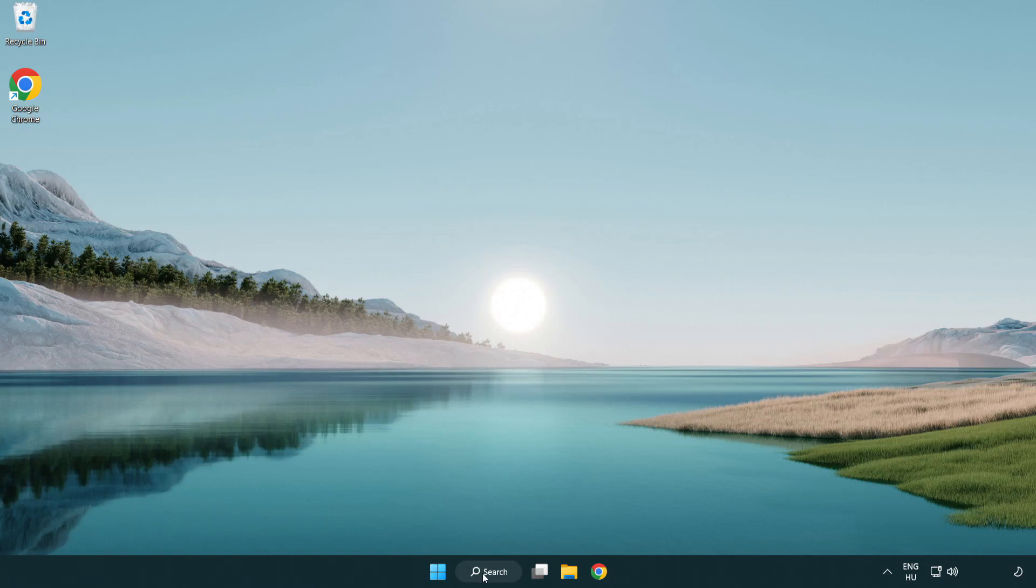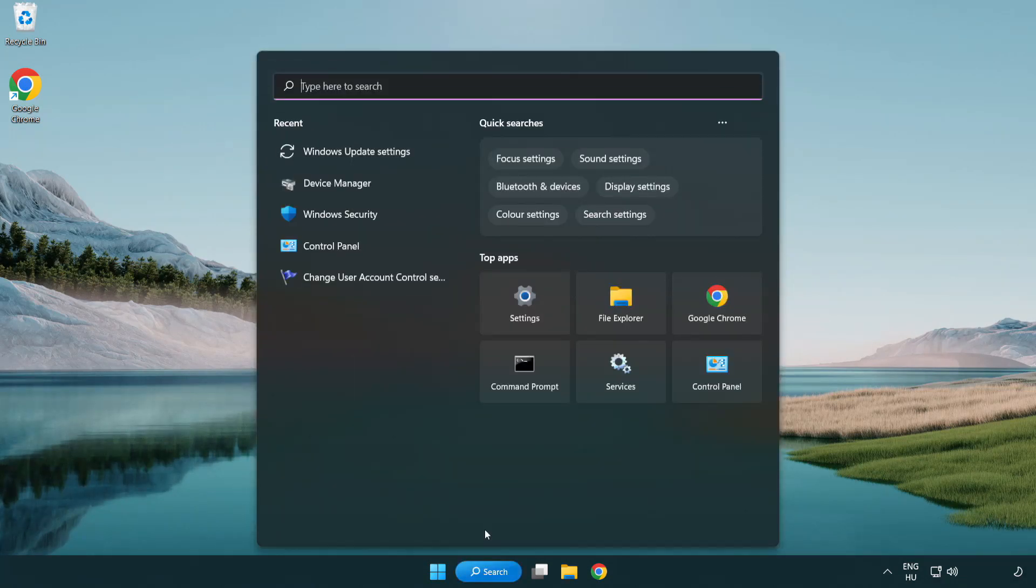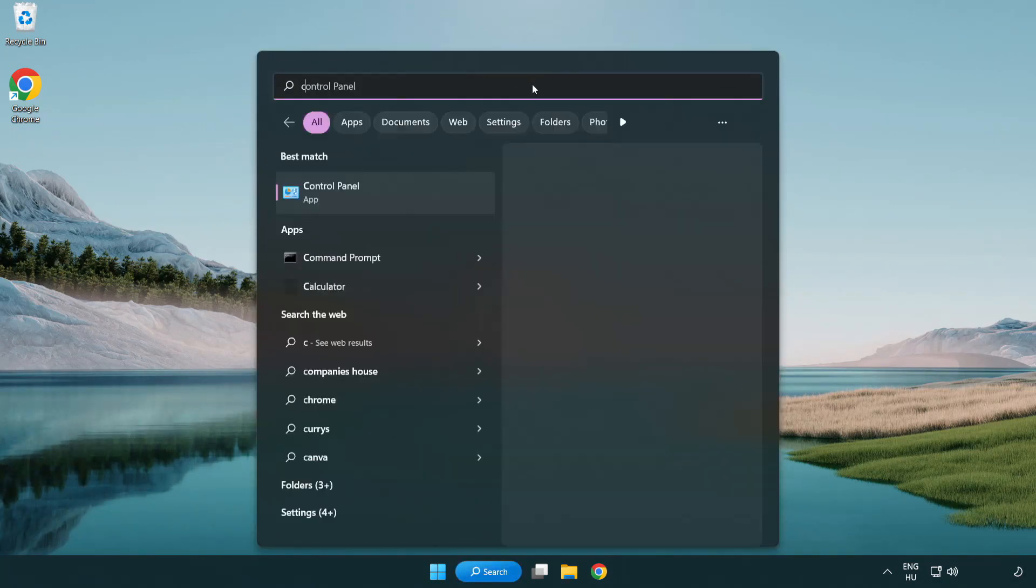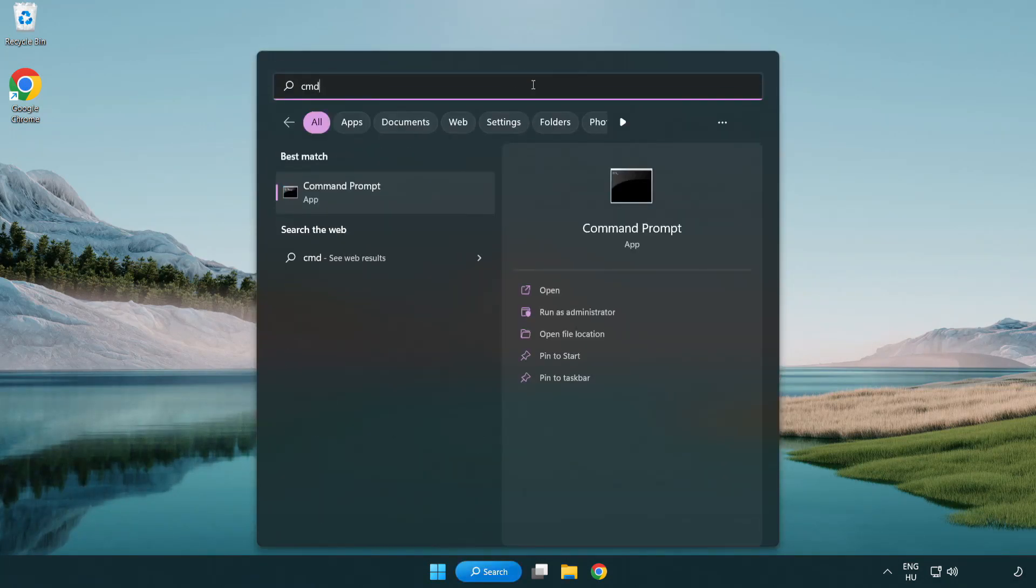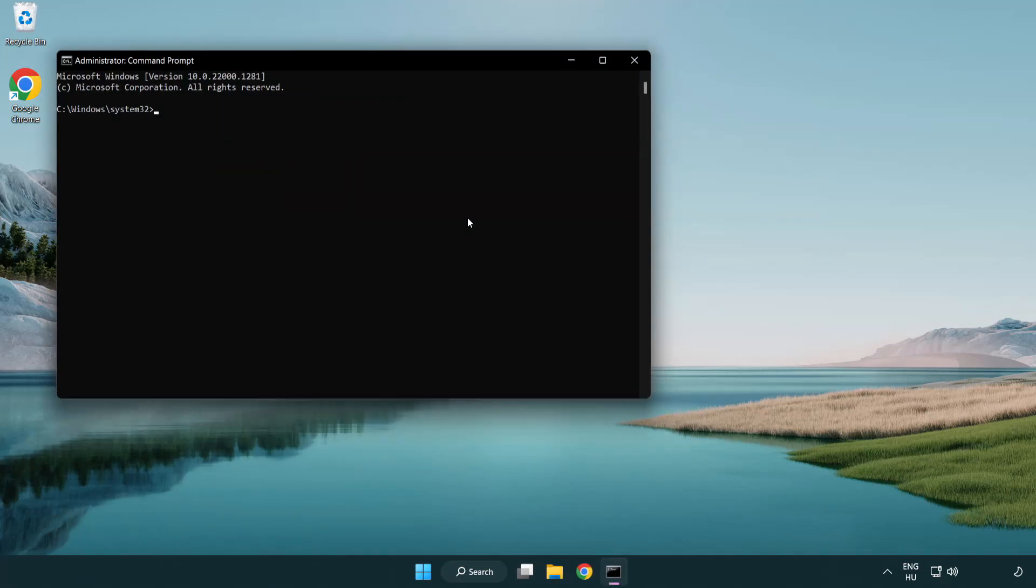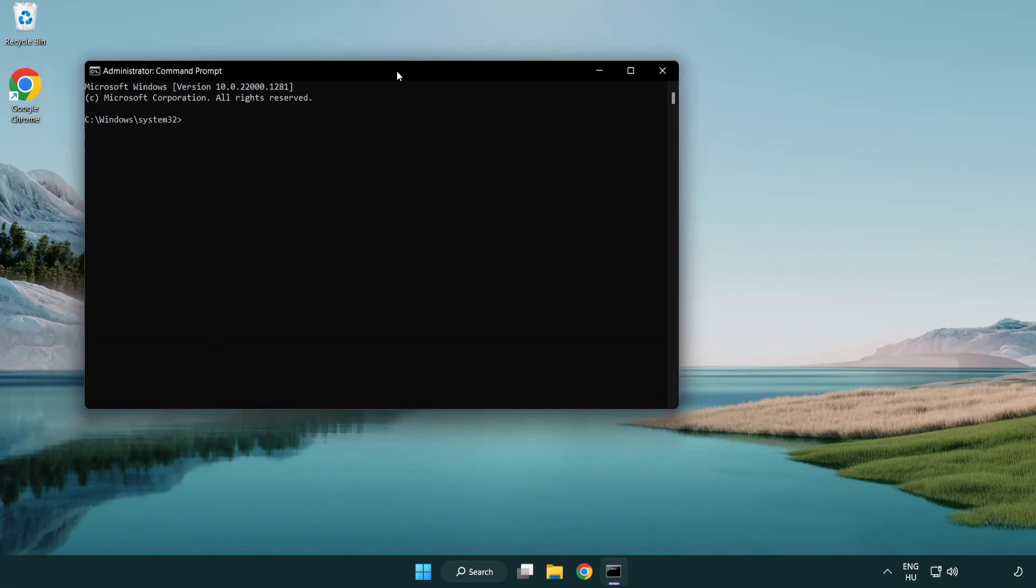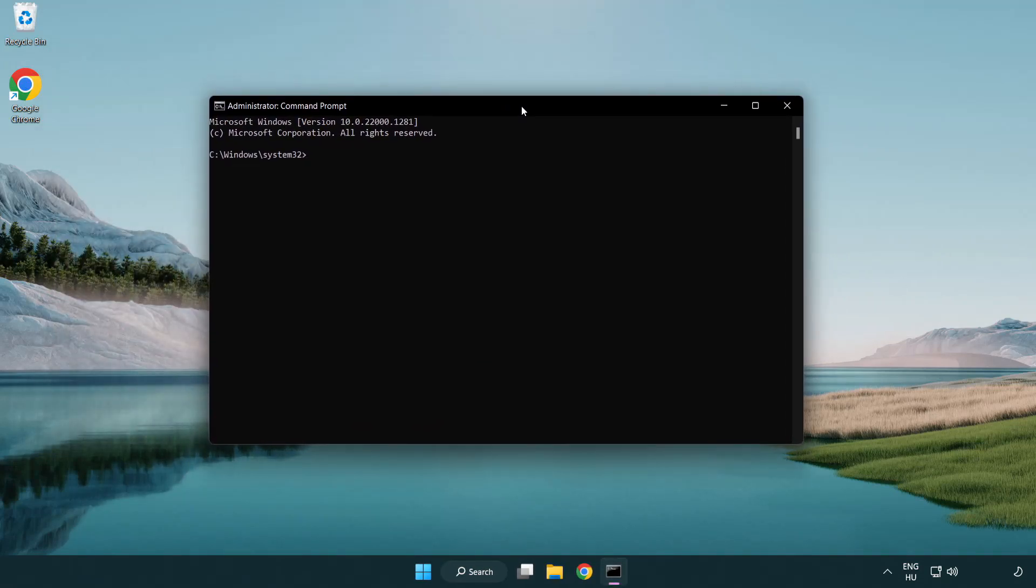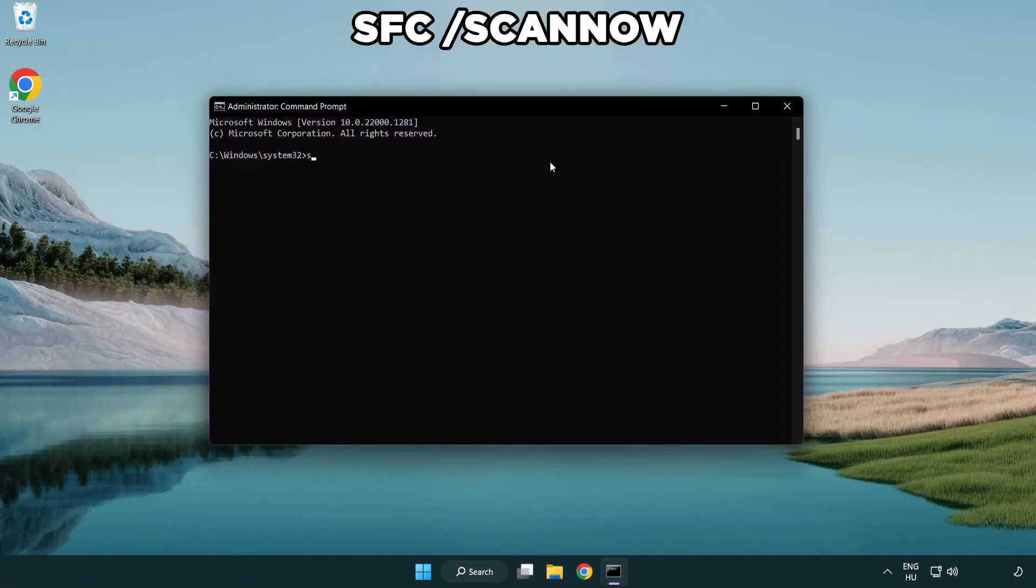Click the search bar and type CMD. Right-click command prompt and click run as administrator. Type SFC scan now.